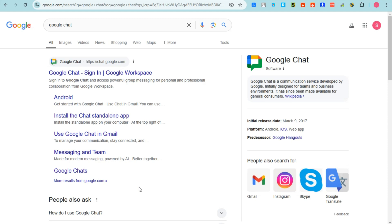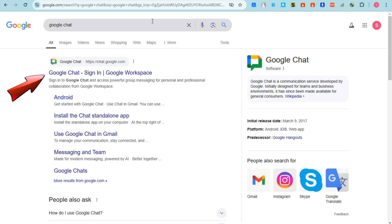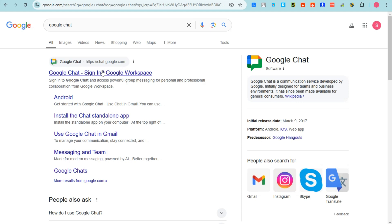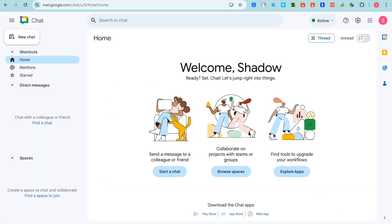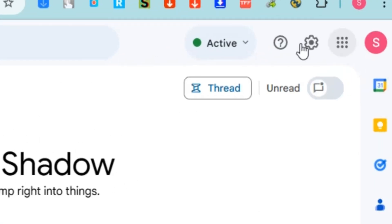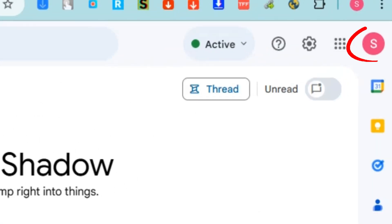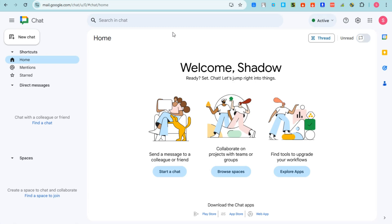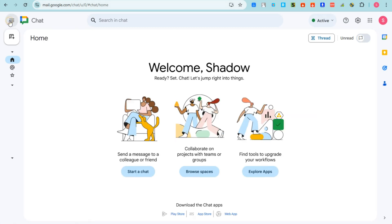Once you tap that link, you'll be taken to the Google Chat sign-in or Google Workspace page. Make sure you log in with your account because it will take you directly to Google Chat. This is also one of the applications you can access through the nine dots in Google Workspace.